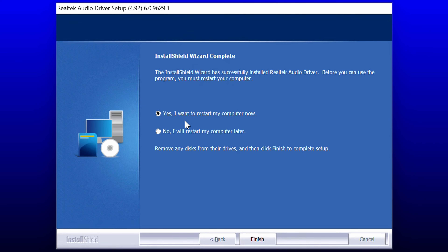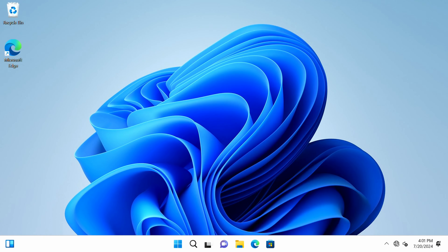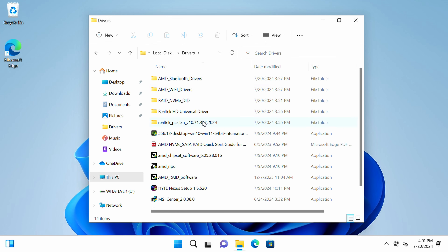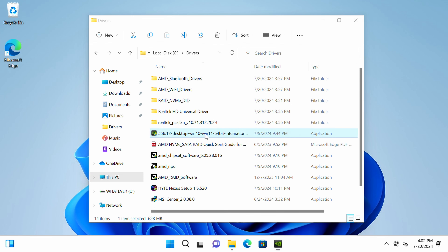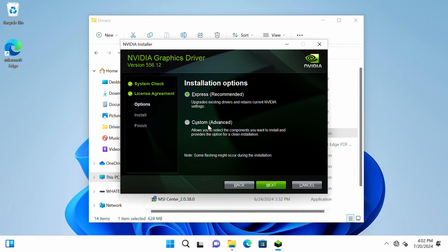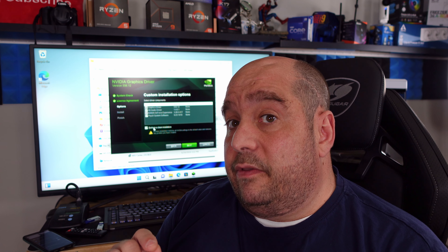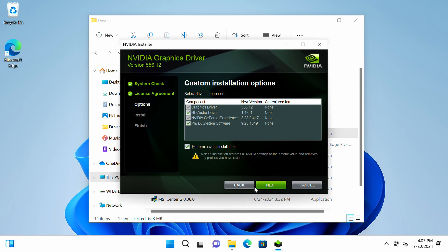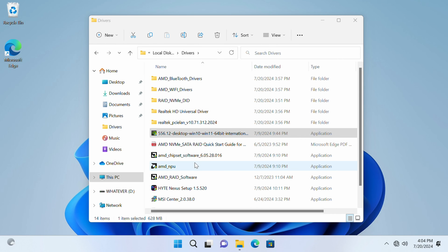After we've installed everything from the motherboard, now we install things attached to the motherboard. The only thing we really have attached is the graphics card — the RTX 4090. We double-click the installer, click OK, agree and continue, select Custom, then Next and perform a Clean Install. Even though we have a clean install of Windows, I always select this just to remove any garbage that may be in the back end. Then uncheck the options we don't need right now, and also go ahead and install the AMD NPU driver.